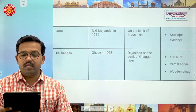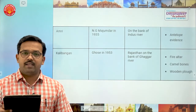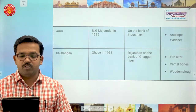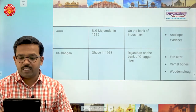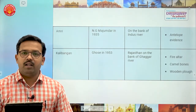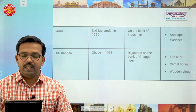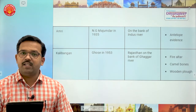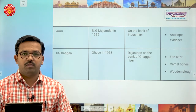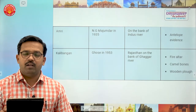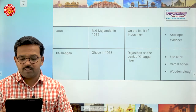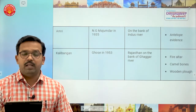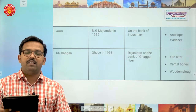The next important site is Amri, again excavated by N.G. Majumdar in 1935, on the bank of the Indus river. Evidence of antelope has been found here — star mark this point.